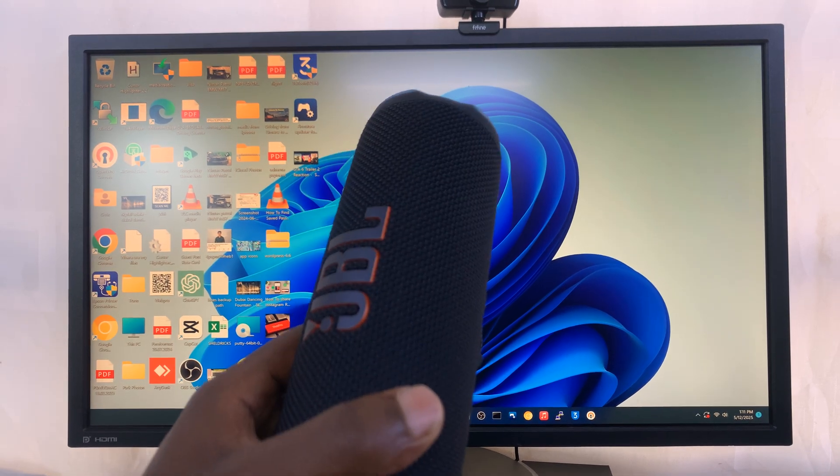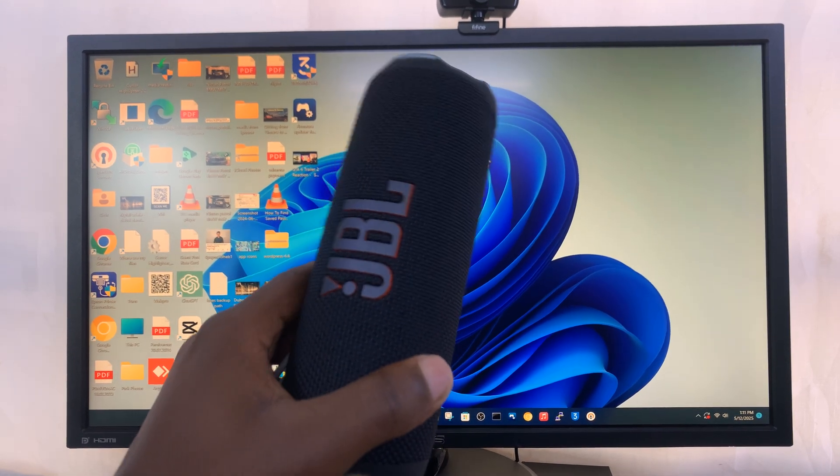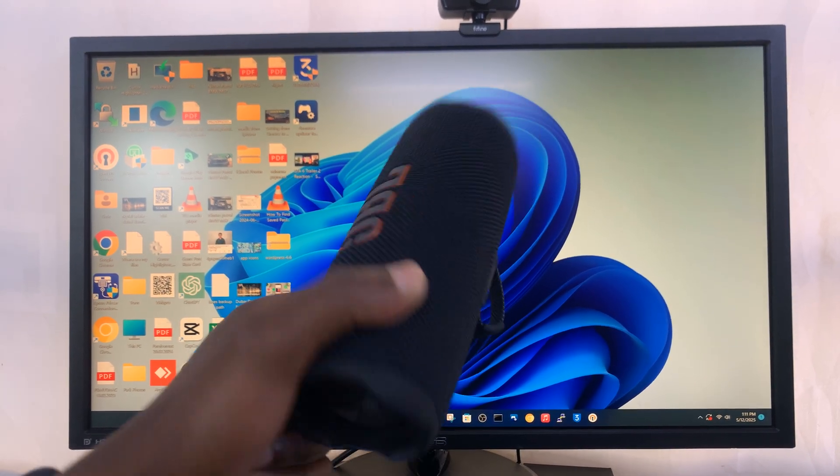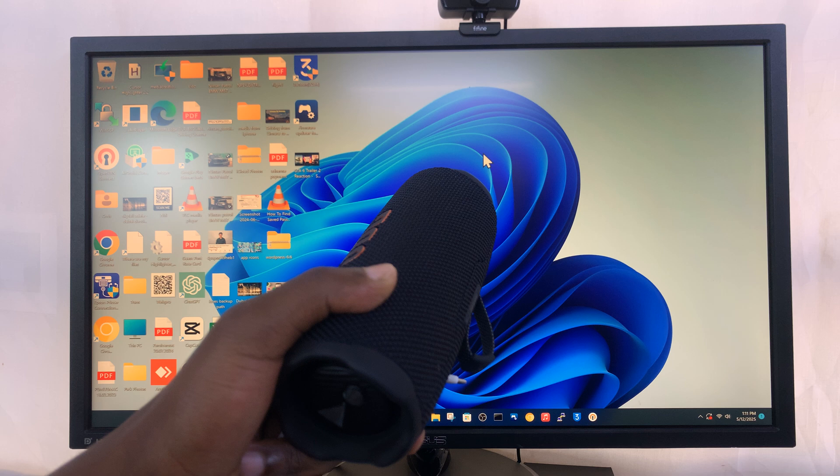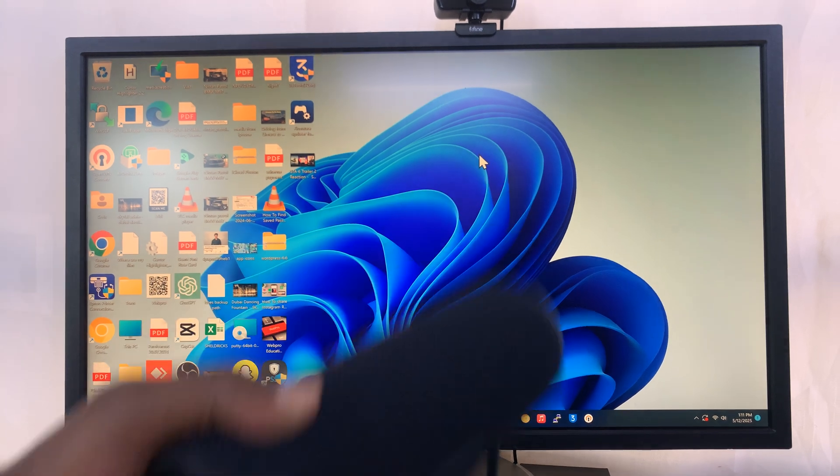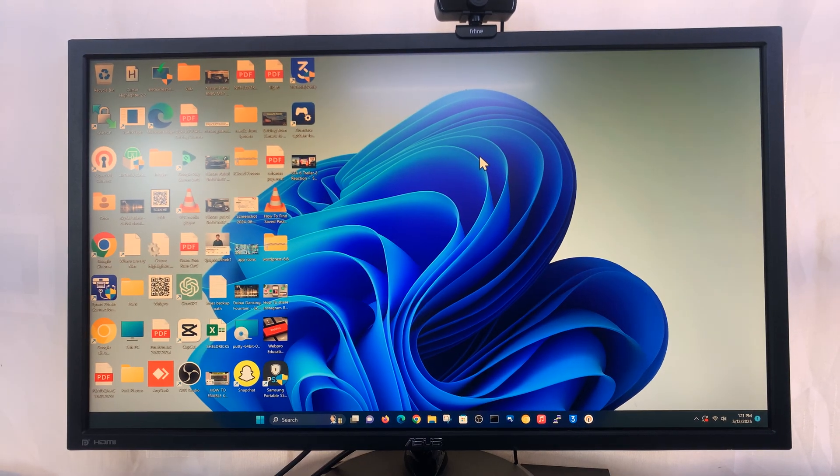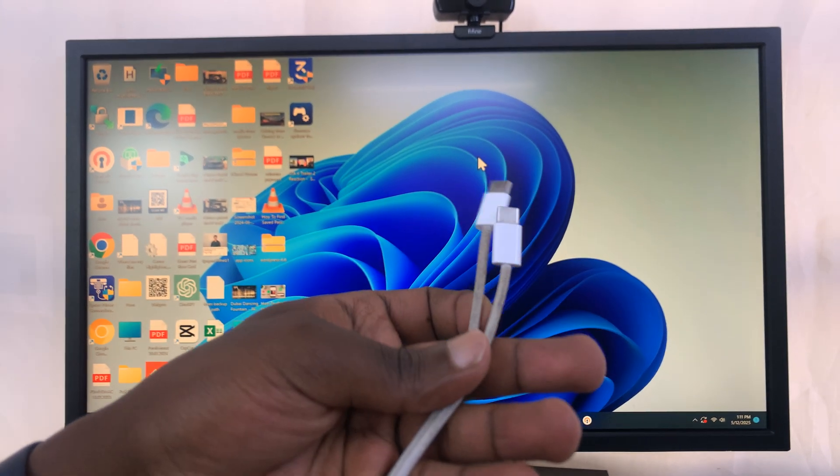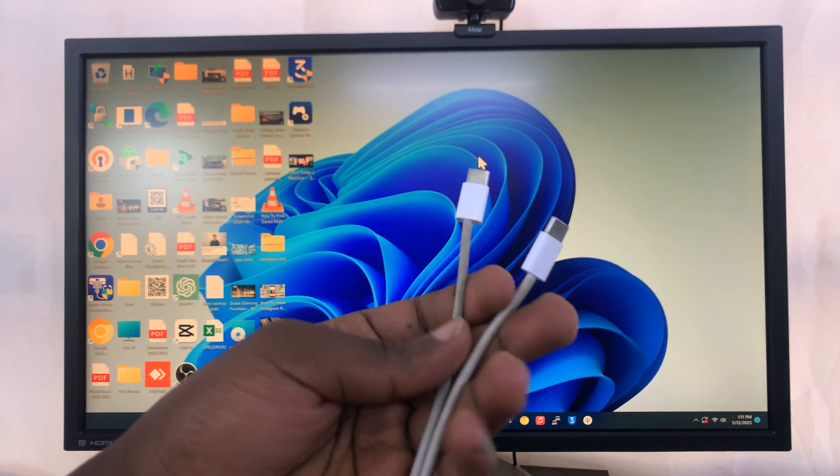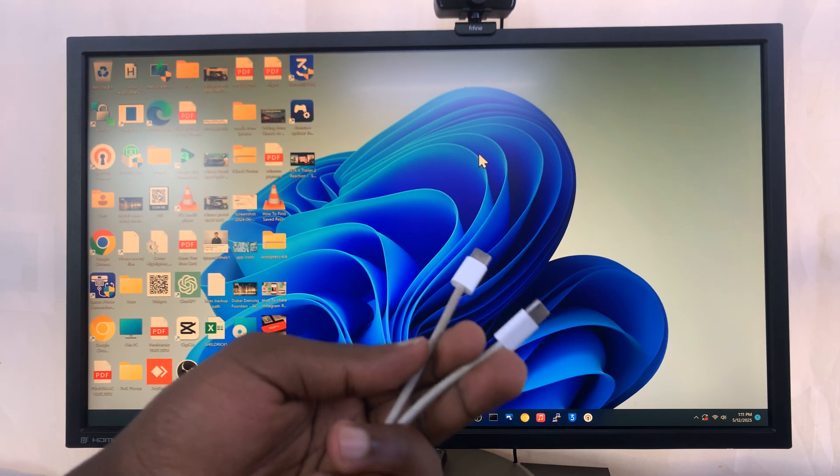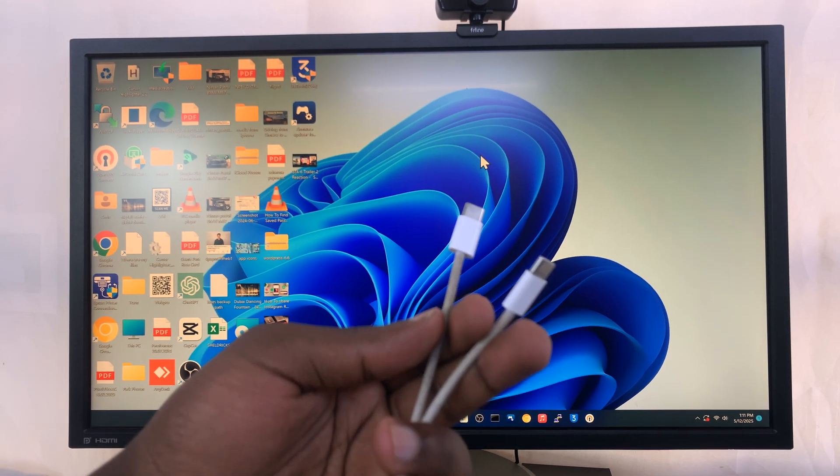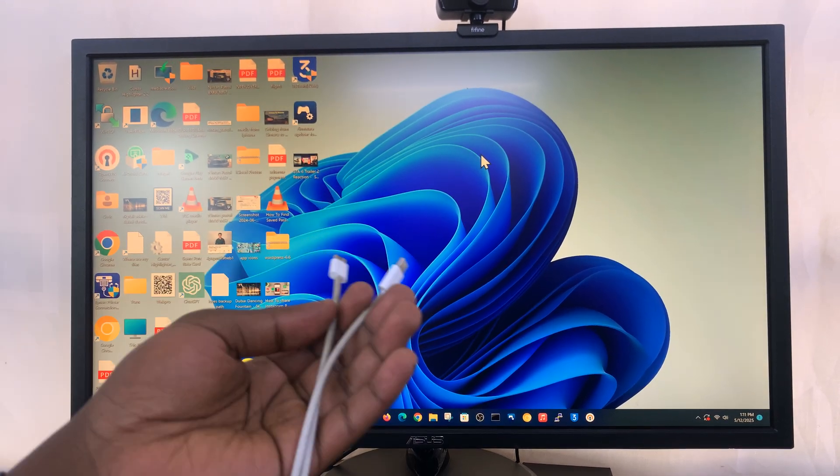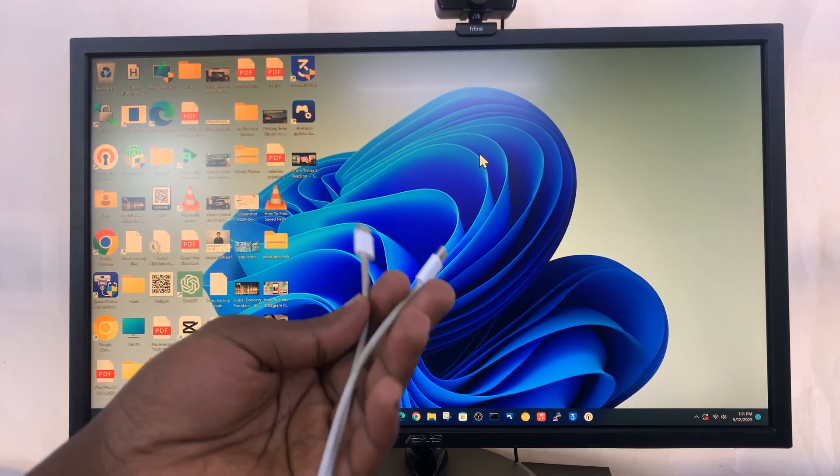Today I'll be showing you how to connect your JBL Flip 7 to a Windows computer wired. We're going to use a cable to get lossless audio from any compatible source.